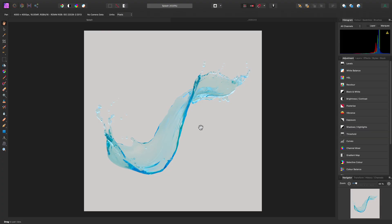Let's look at how to use Liquify in Affinity Photo, which allows you to perform mesh-based distortion operations on your imagery. We can liquify destructively and non-destructively, so I will show you both methods.